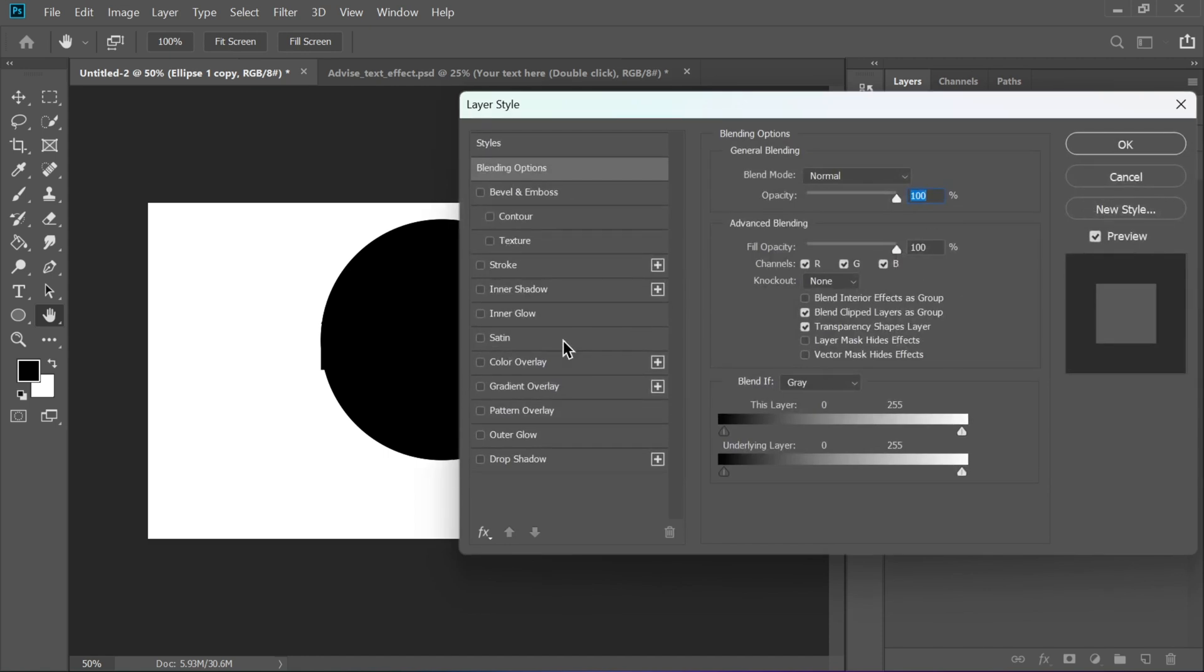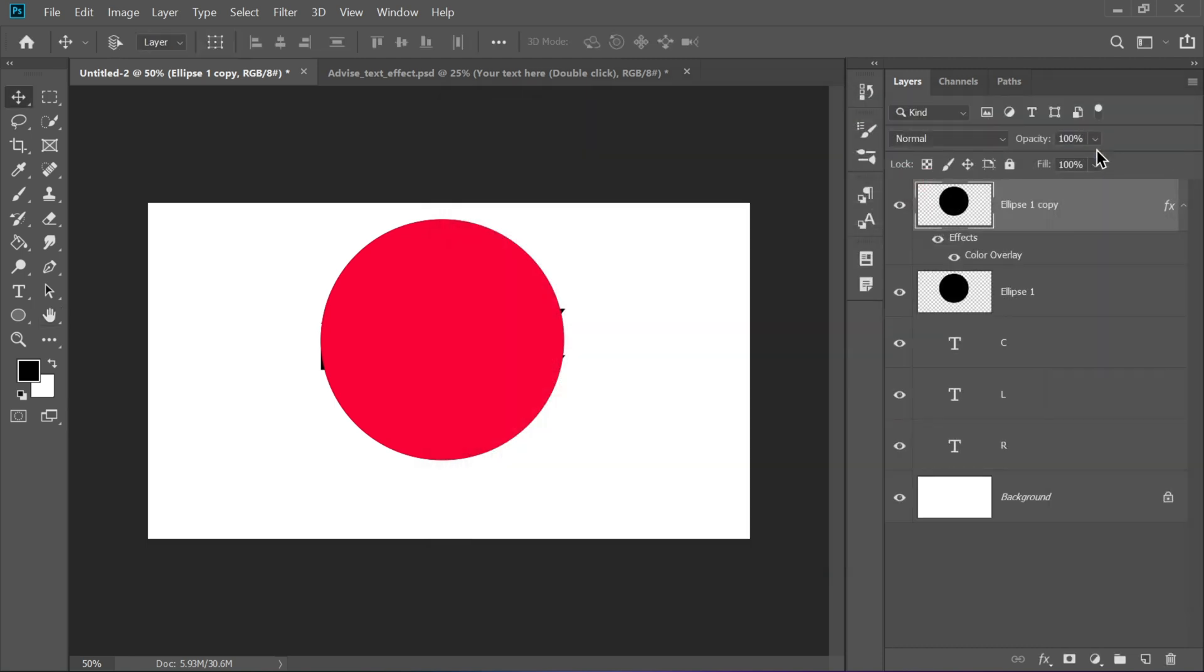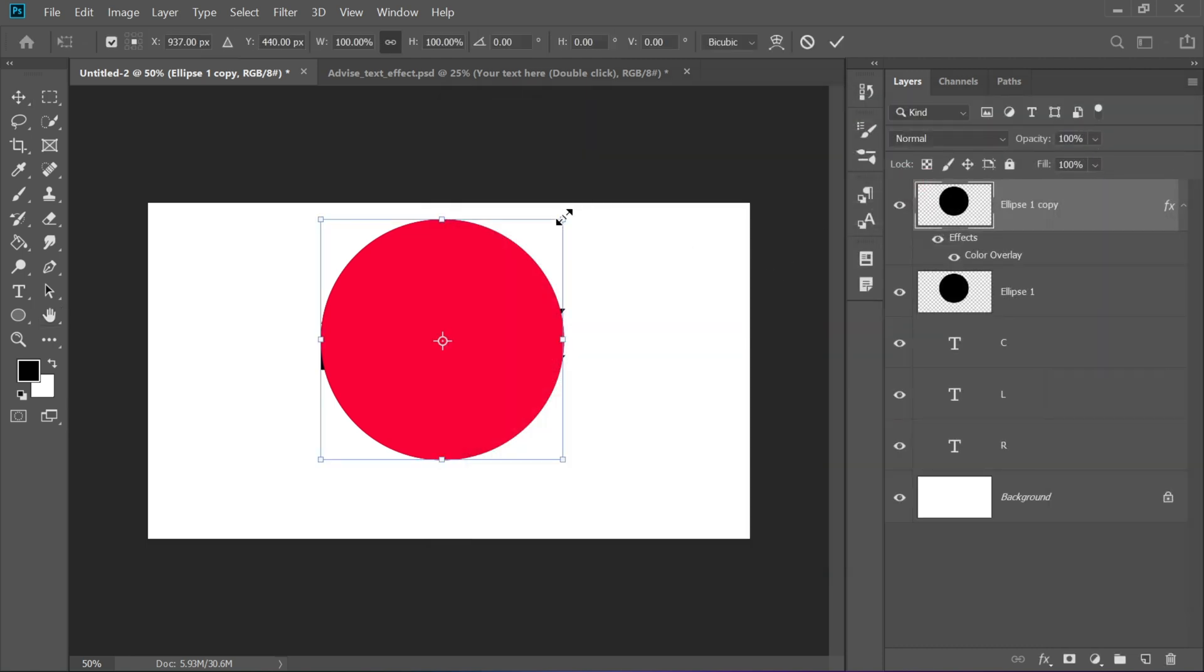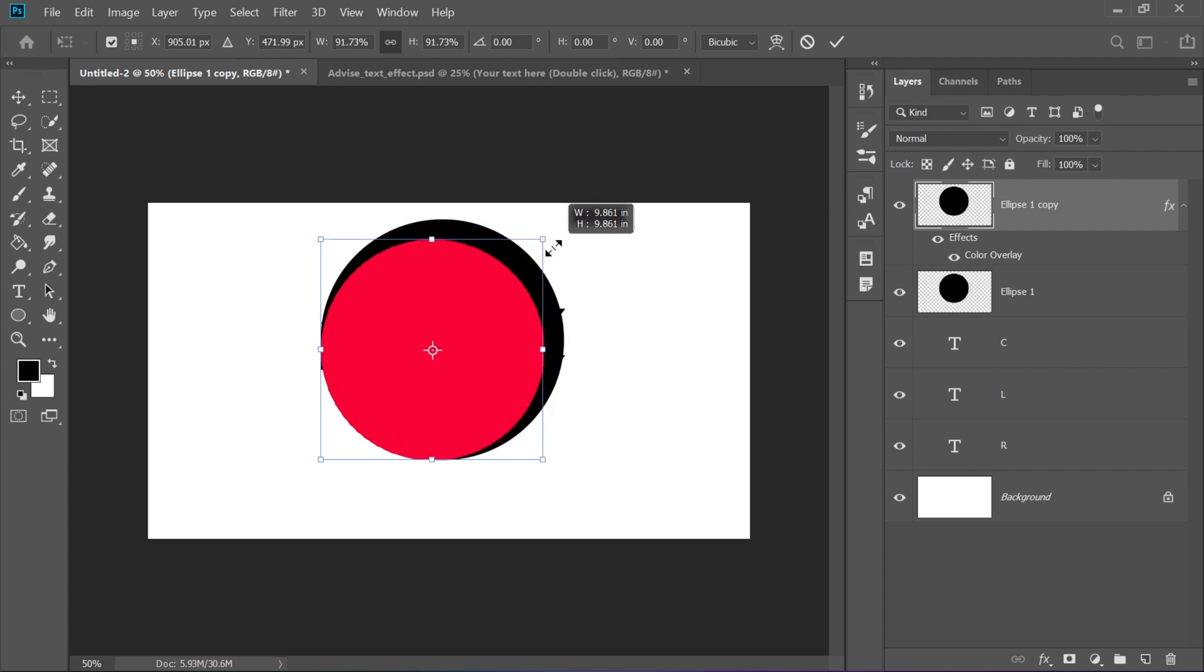Double-click the duplicated circle to open the Layer Style panel and choose Color Overlay to change its color. For example, red. Press Ctrl plus T and scale this red circle down slightly. This will serve as a cutout for the main circle.